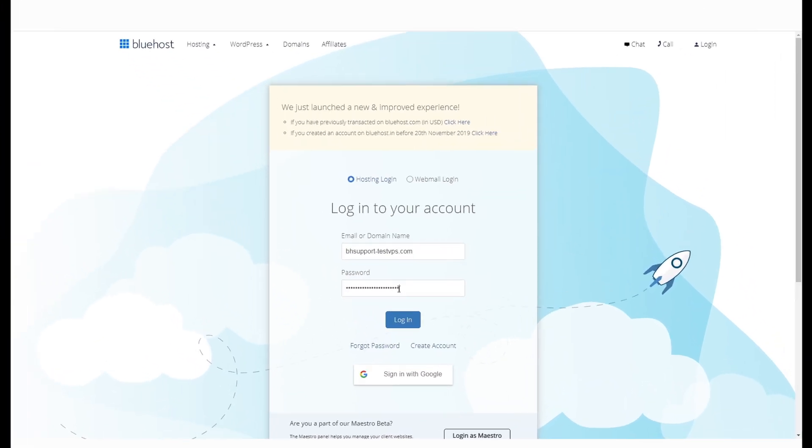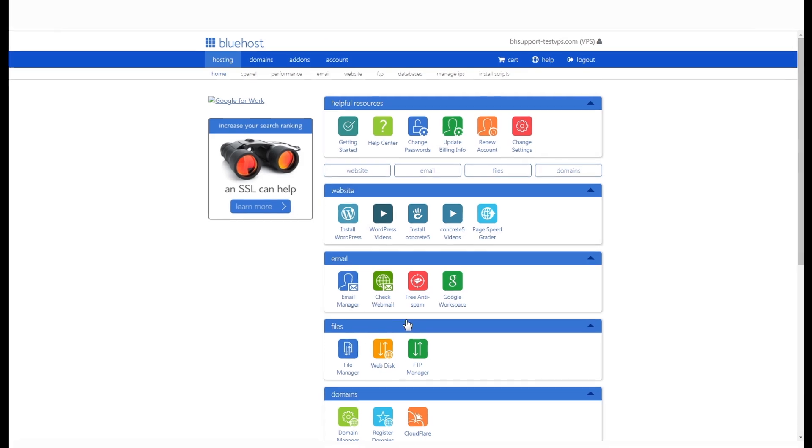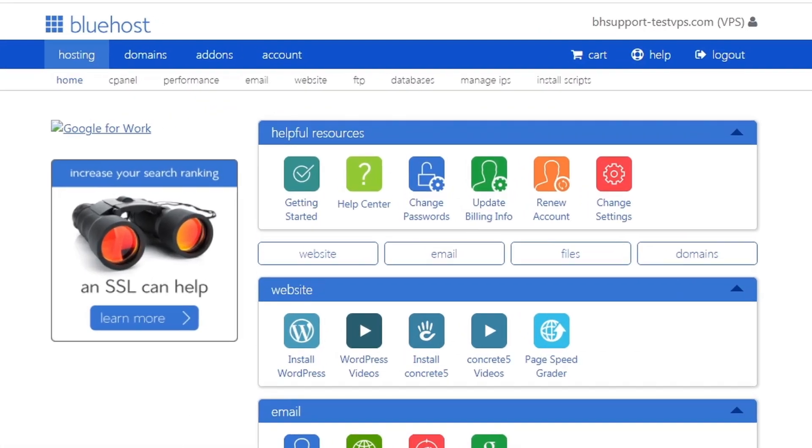First things first, login to your Bluehost panel. Once you are logged in, under the hosting tab, find the performance option and click on it.